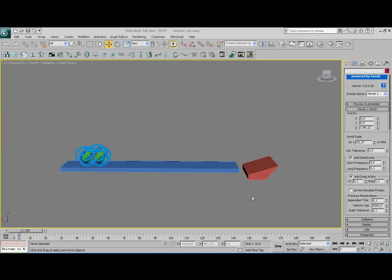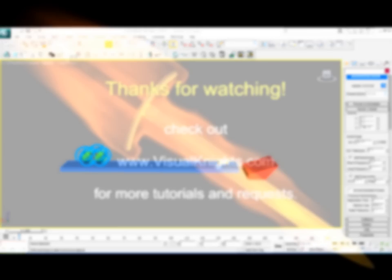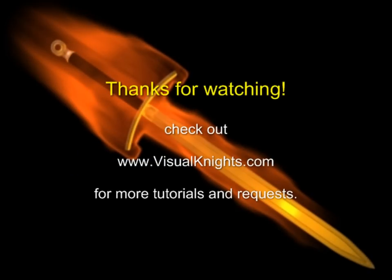Once again, you can download this sample scene from our website, visualknights.com. You can also download the starting scene so you don't have to create the car or the road itself. Well, that's it for this tutorial. I hope to see you again. And if you have any questions, just ask them on our website or just on YouTube. Goodbye! Stay tuned!